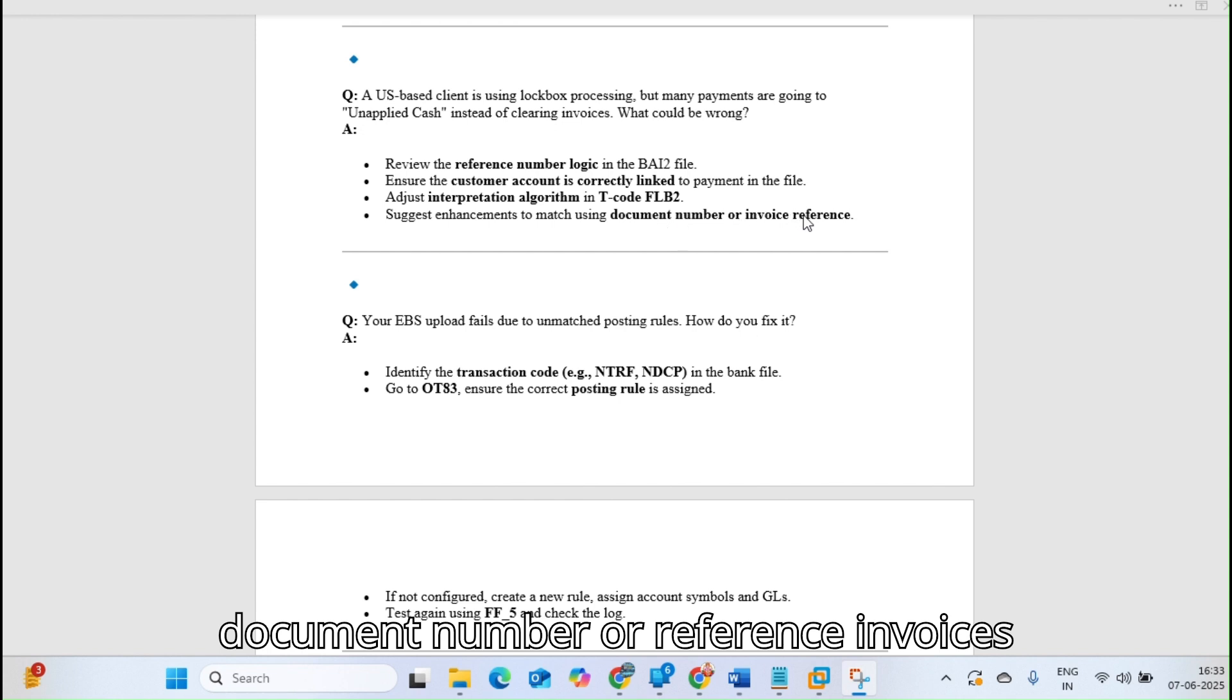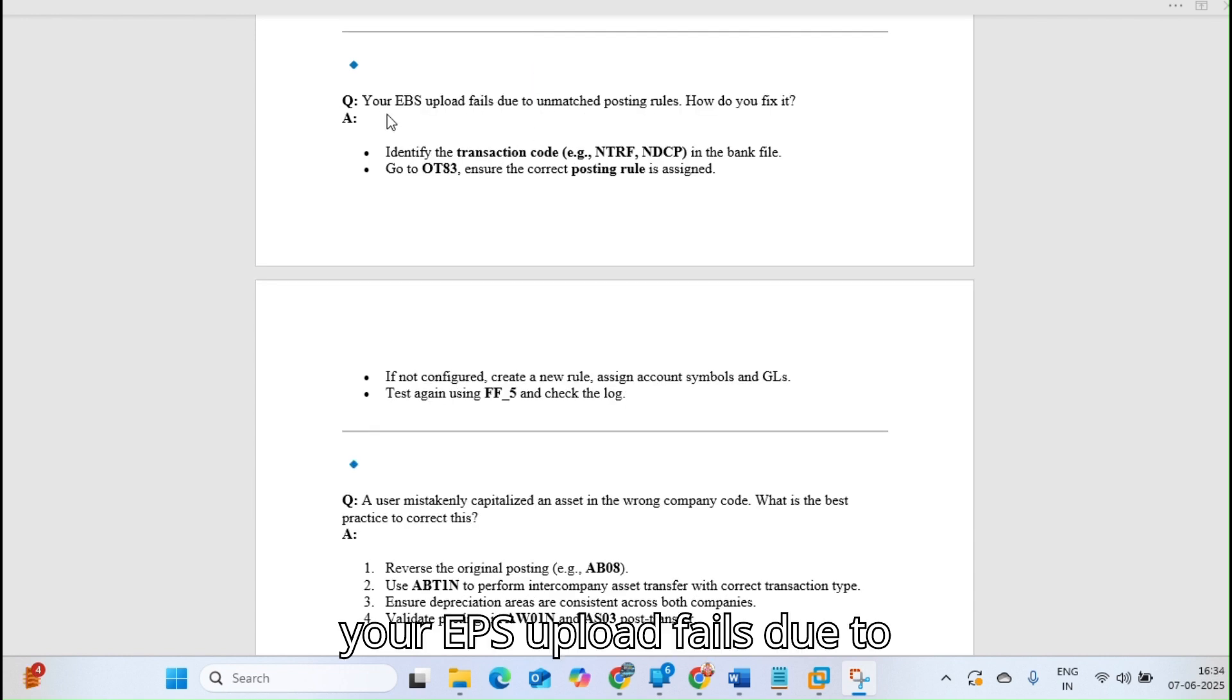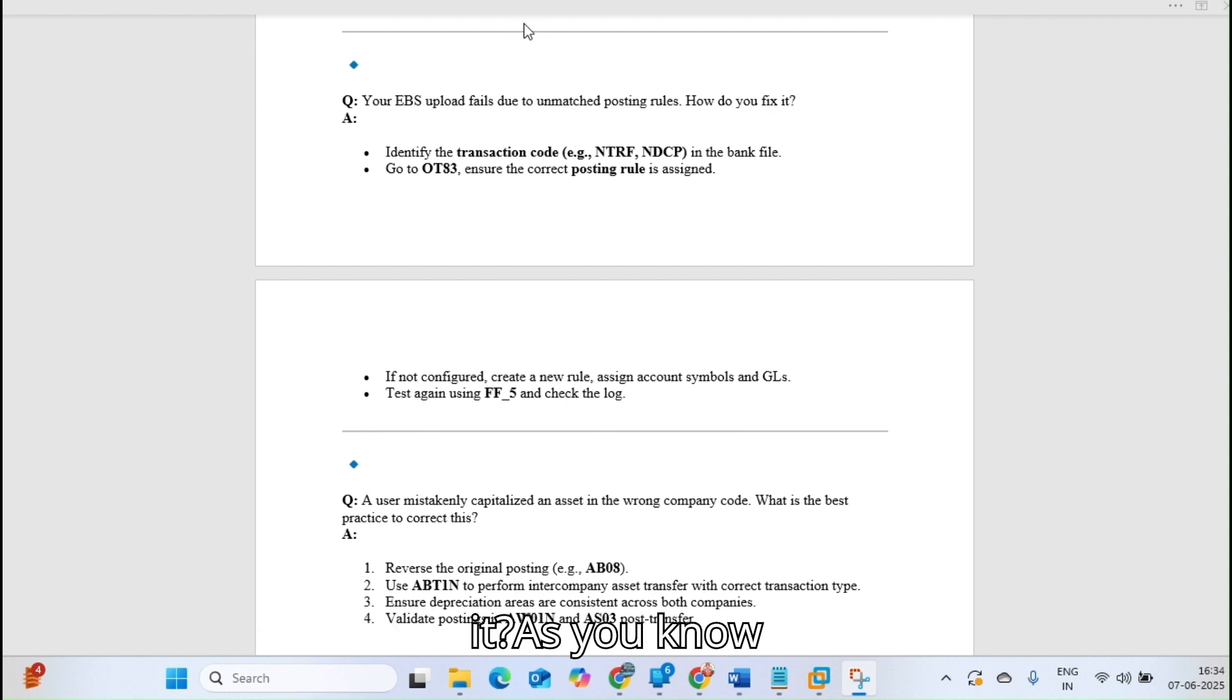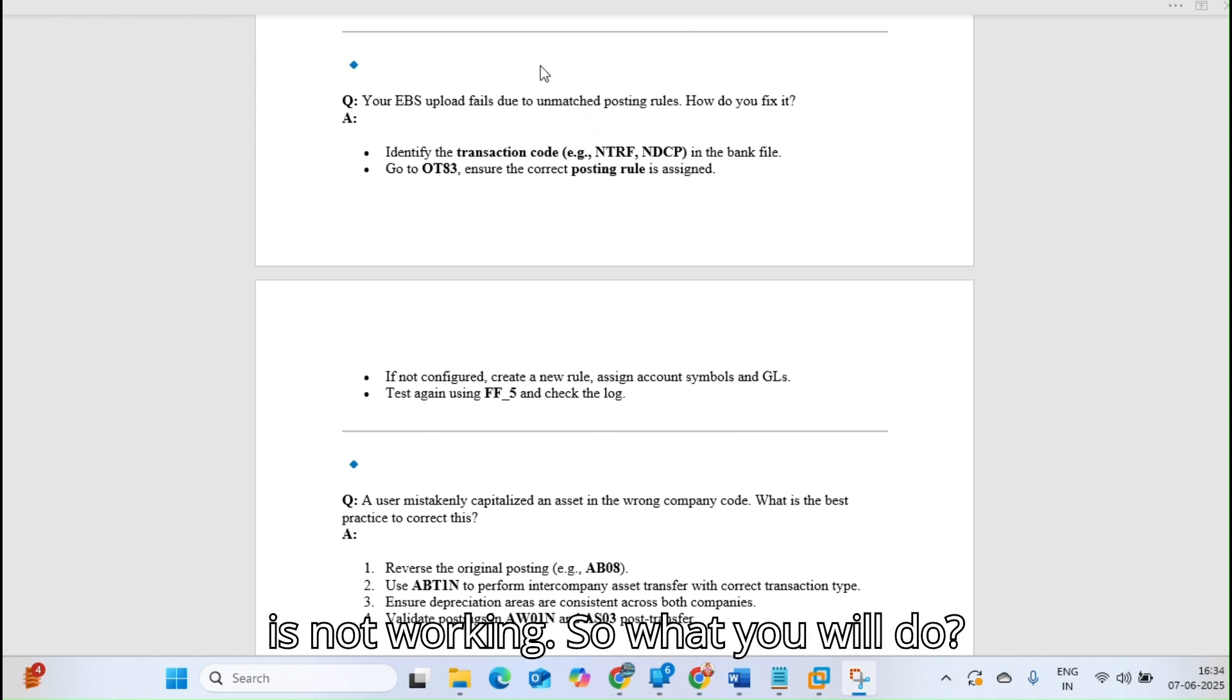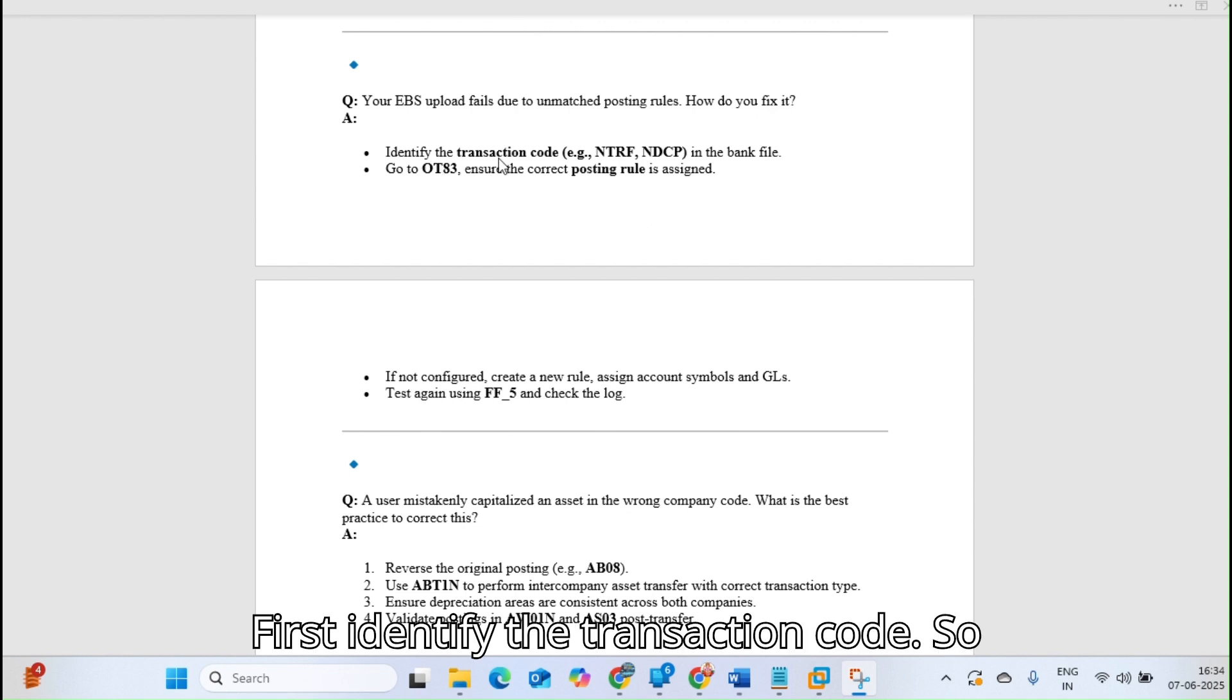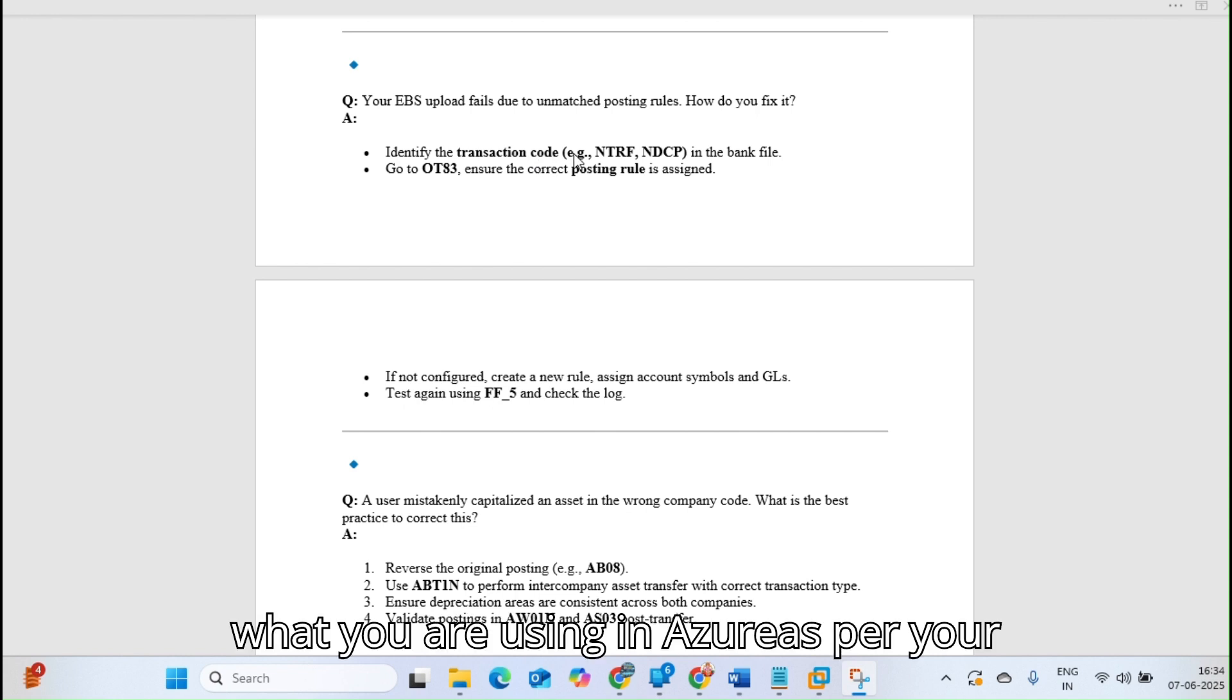Your EBS upload fails due to unmatched posting rules. How do you fix it? As you know, in EBS we have posting rules. Because of unmatched posting rules, it is not working. What will you do? First, identify the transaction code, what transaction code it is, like NTRF, NDCB, etc.